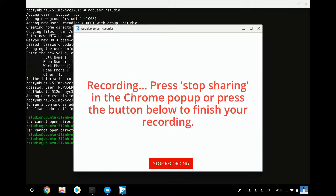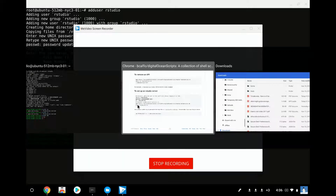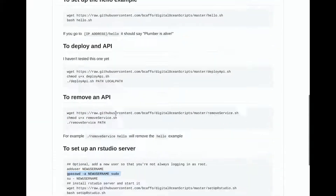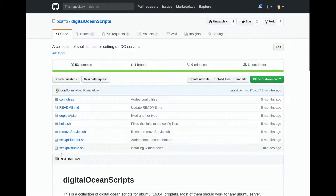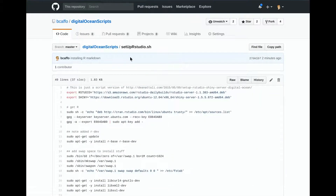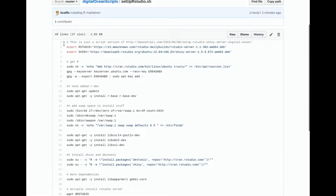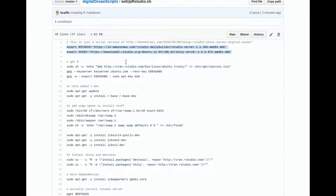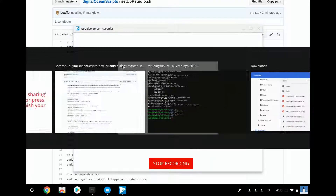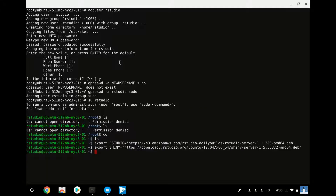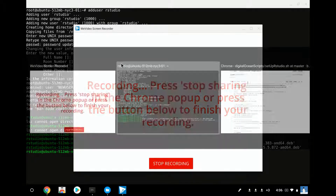I'm going to switch back to my directory. There's a script called setupRStudio.sh and I'll just go through it. The first thing you have to do is set up where RStudio and Shiny are located. I have them set here, but if you download the script, make sure to set those things correctly first.